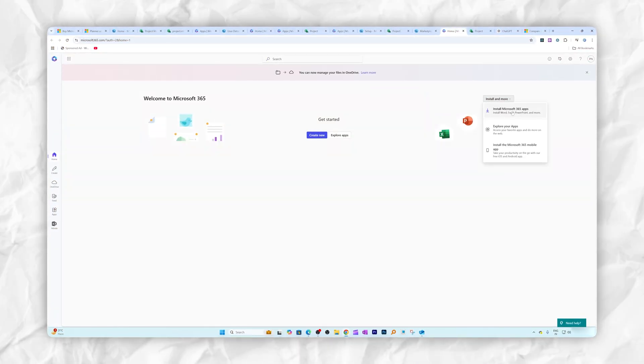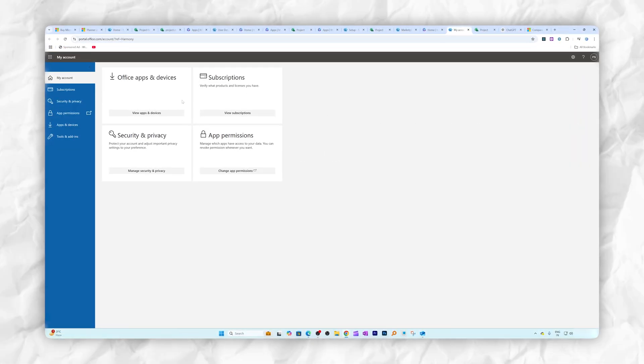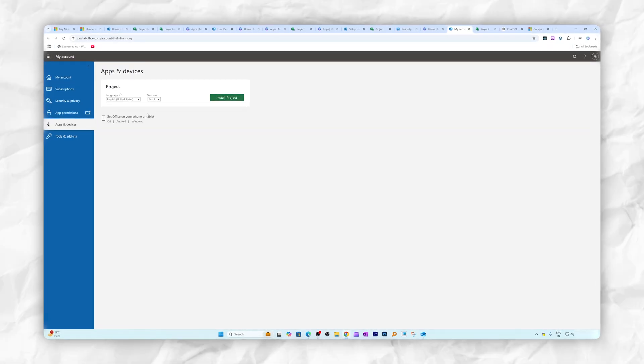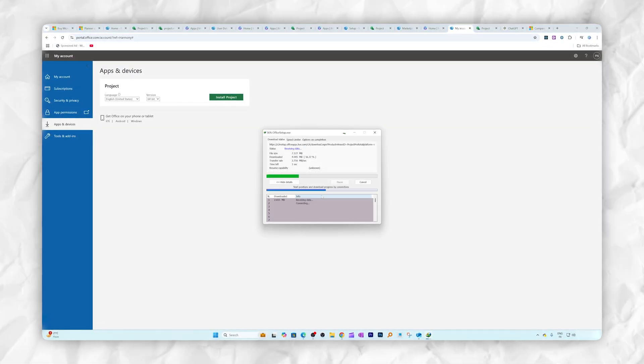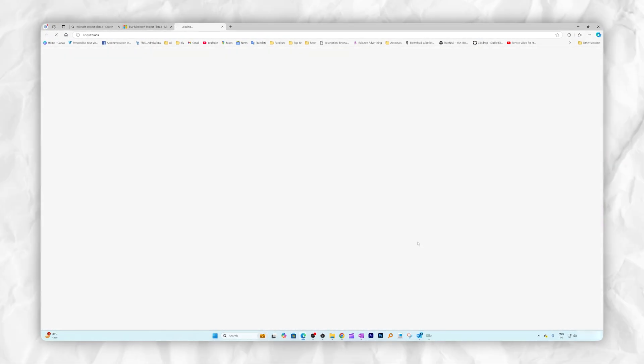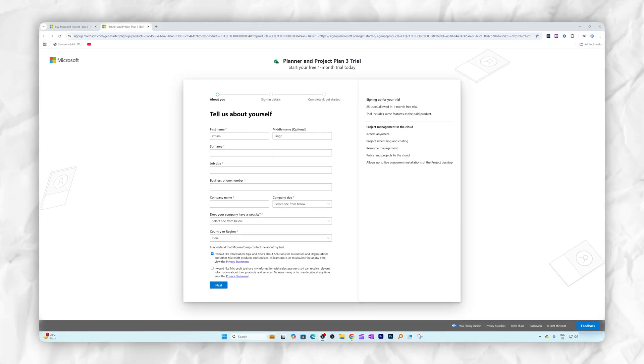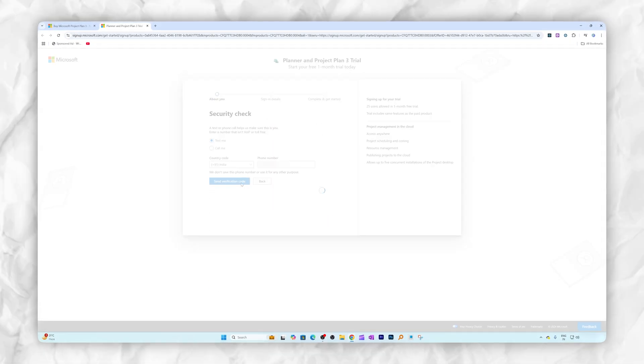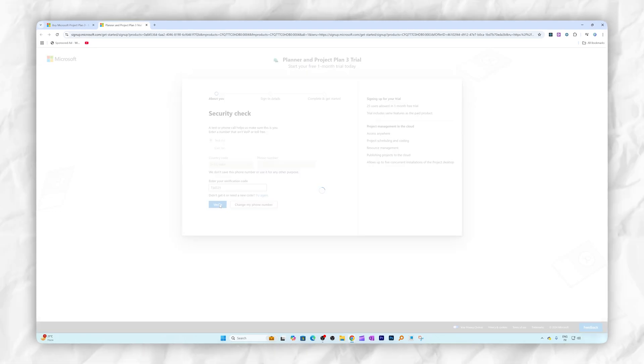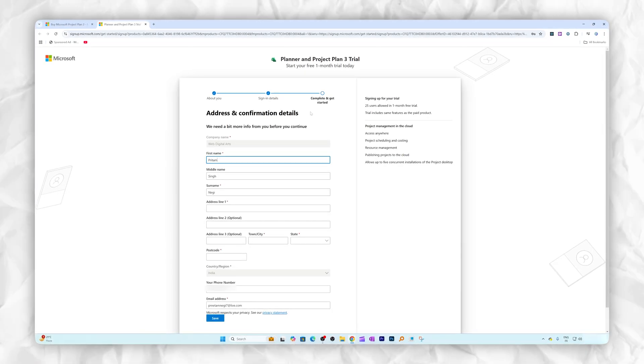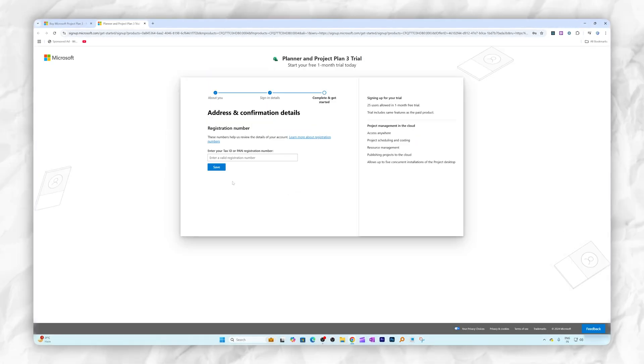So in this video I'm going to show you how you can download and install trial version of Microsoft Project Online Plan 3 which also comes with offline package. And I would say one month of trial period would be sufficient enough for anyone to try if it is a good choice in your use case scenario or not. And then I'm going to also show you how you can increase or extend your trial period. So without further ado, let's jump into our computer screen.